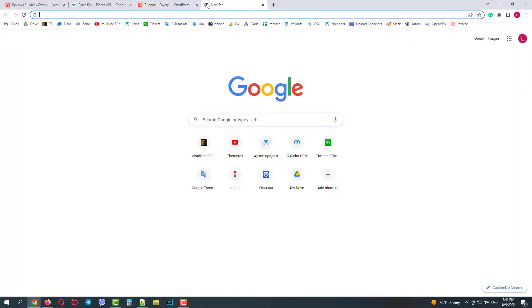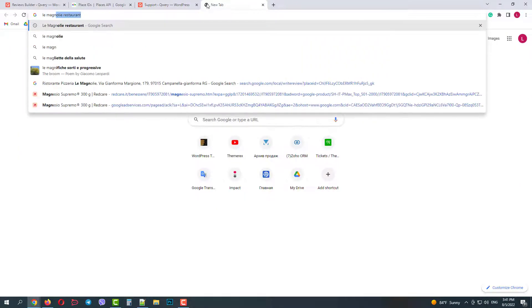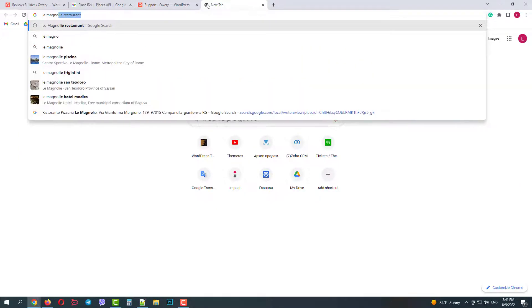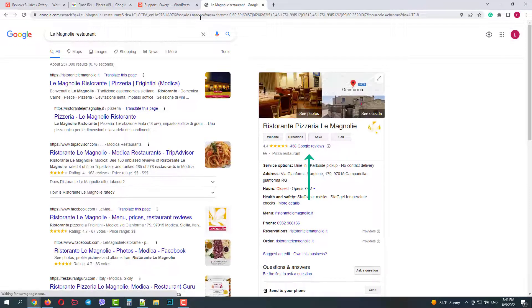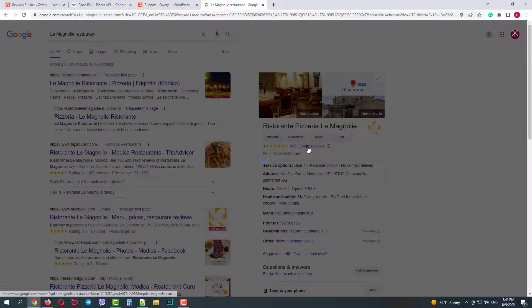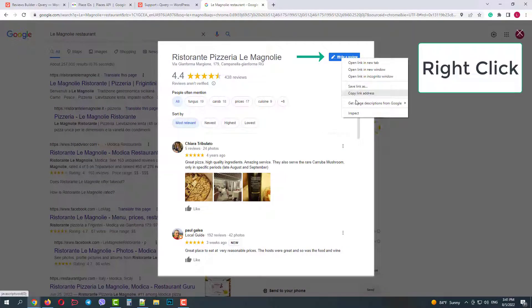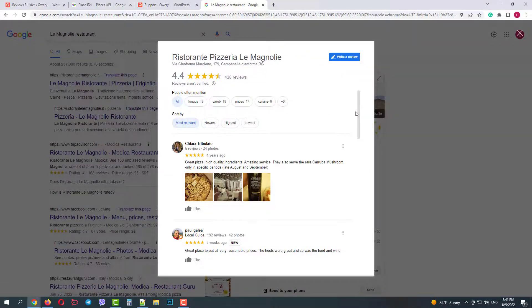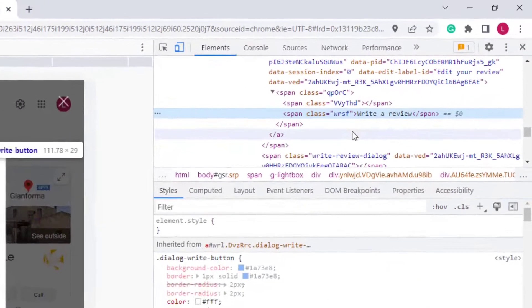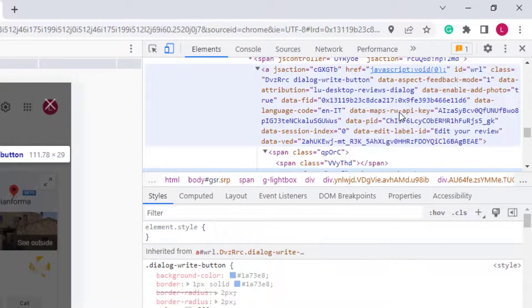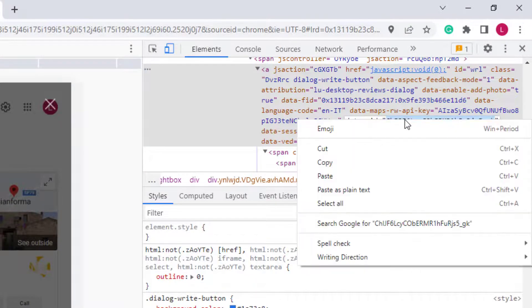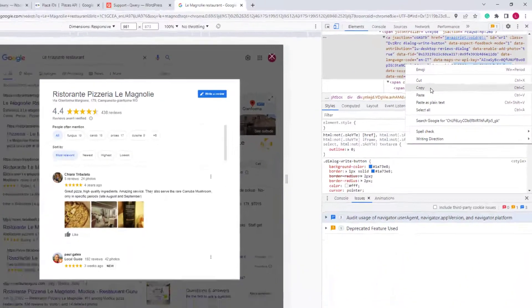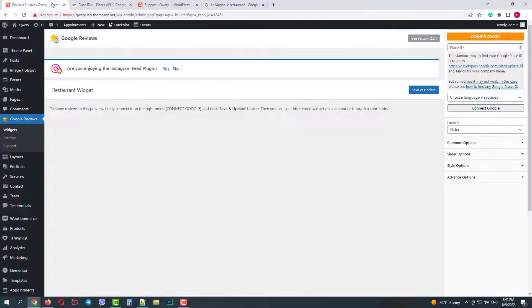I will search for my favorite Italian restaurant Le Manioli. Then click on Google reviews. After that right-click on the review button, Inspect. And here we will copy this data PID. Now return back to our website and paste the ID.